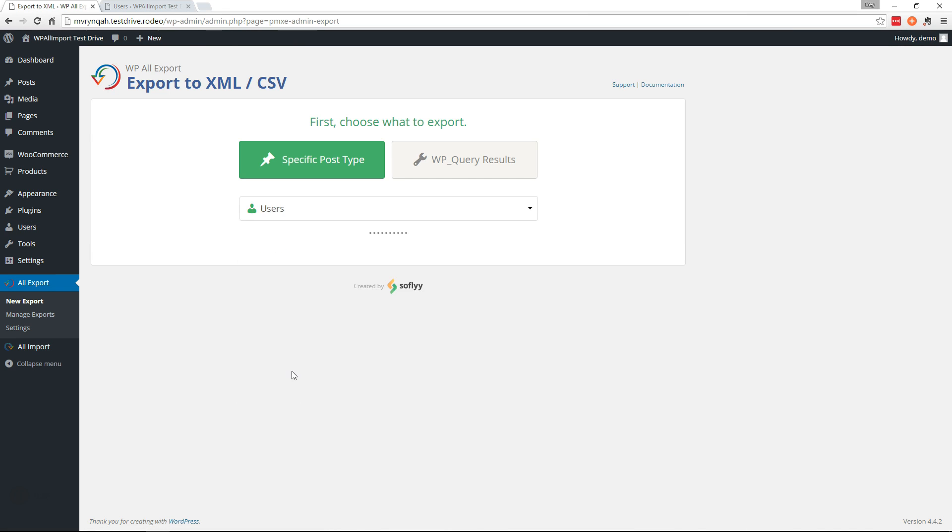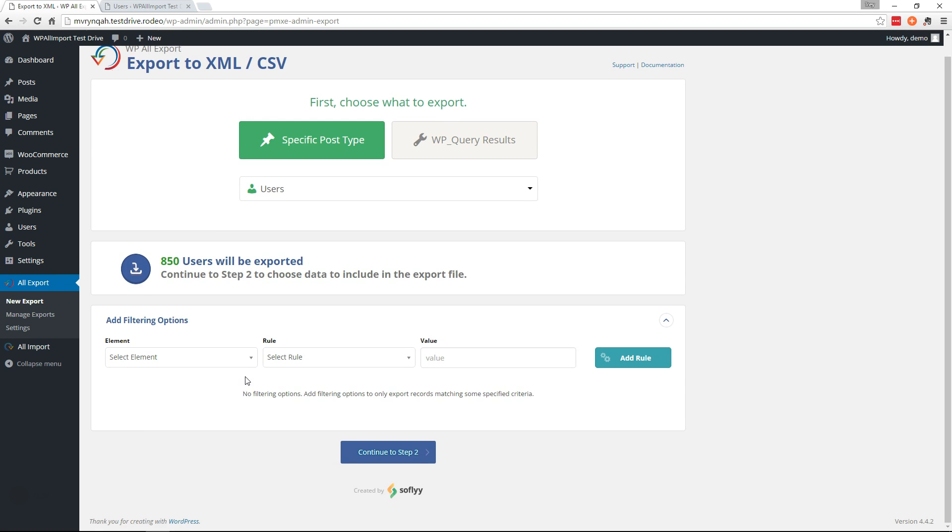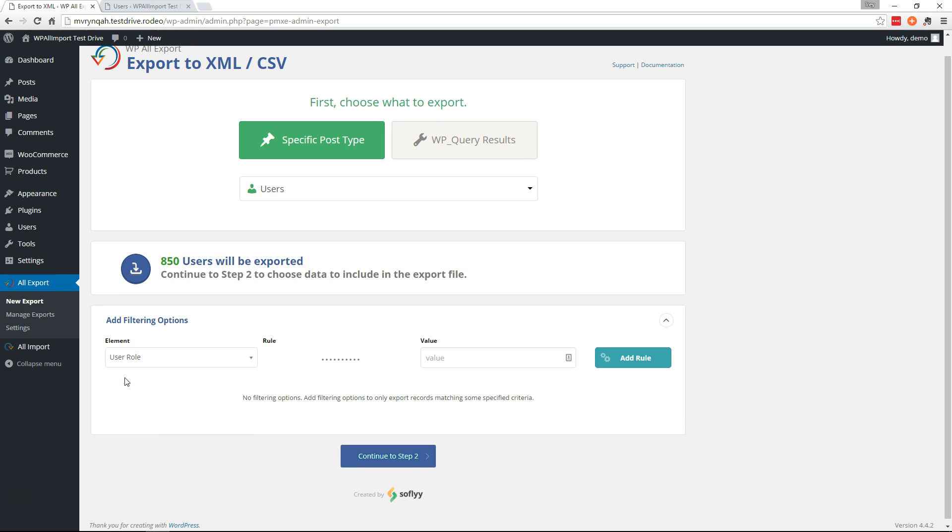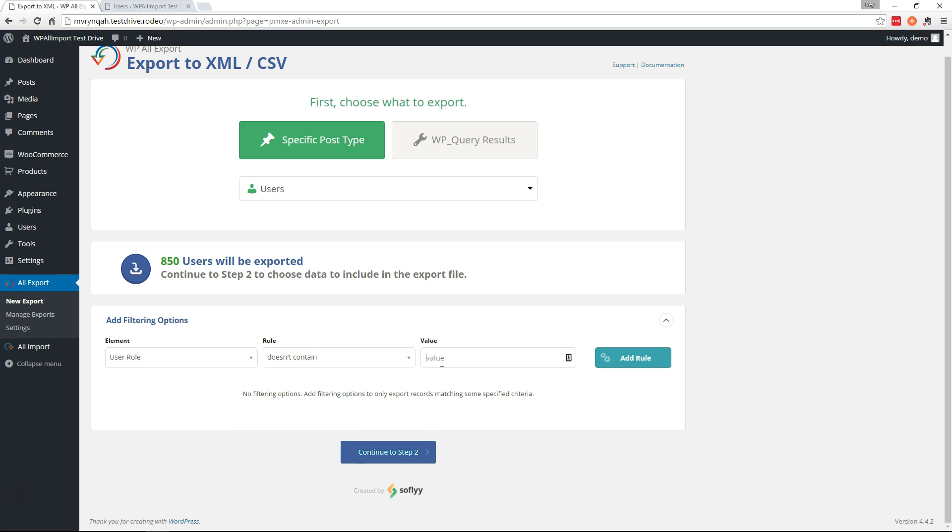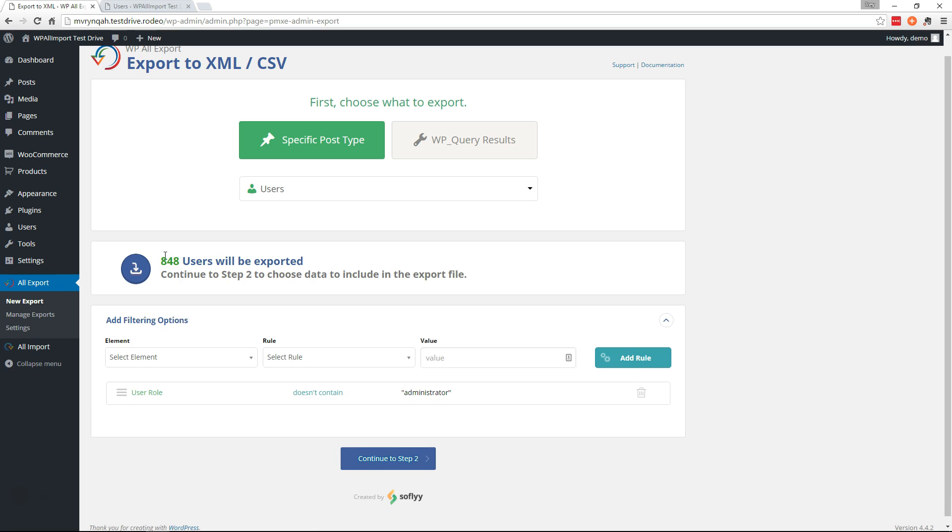Choose users from the drop-down and we're going to go down here to our filtering options and we're going to say that we don't want to bring over administrators. So user role doesn't contain administrator. Add the rule—848 users.